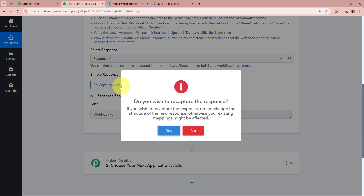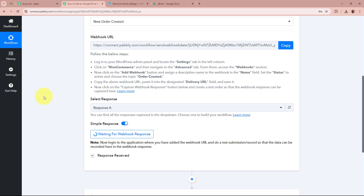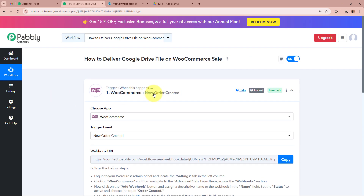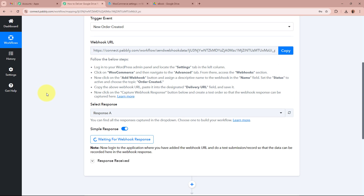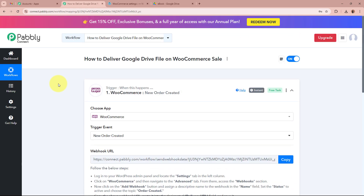So I am going to click on the 'Recapture Webhook Response' button and then Yes. It is now saying 'Waiting for webhook response'. What we are going to do now is check whether WooCommerce is connected to Pabbly Connect by creating a test order in our WooCommerce account for the product we have created, and check whether Pabbly Connect captures the response of the new order being created.